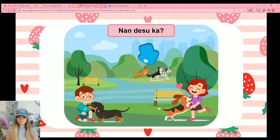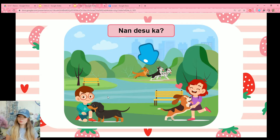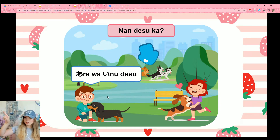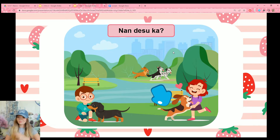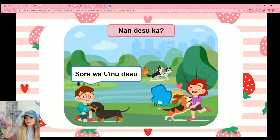Next up — nandesuka? The dogs are far away from both the boy and the girl, on the other side of the lake — are wa inu desu, that over there is a dog. Then, the dog is close to the girl this time — sore wa inu desu, that is a dog, that over there by the girl is a dog.